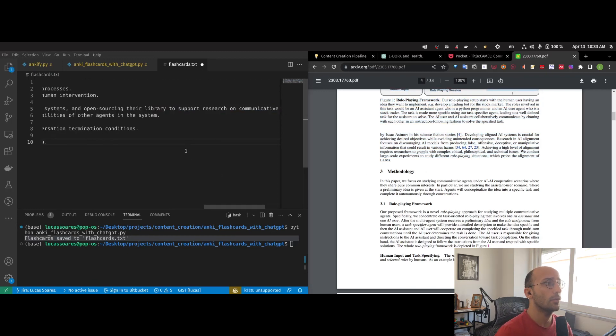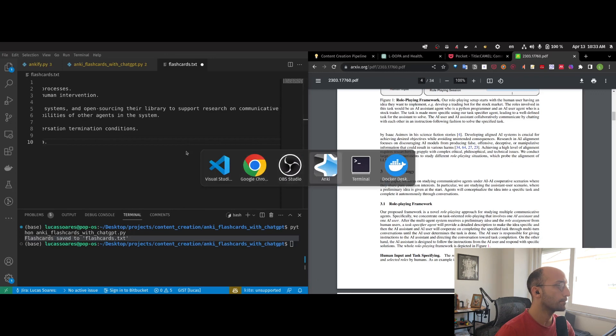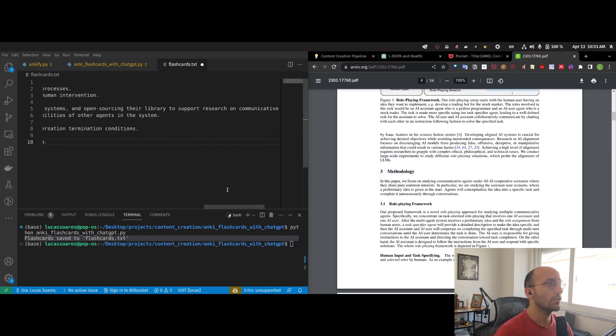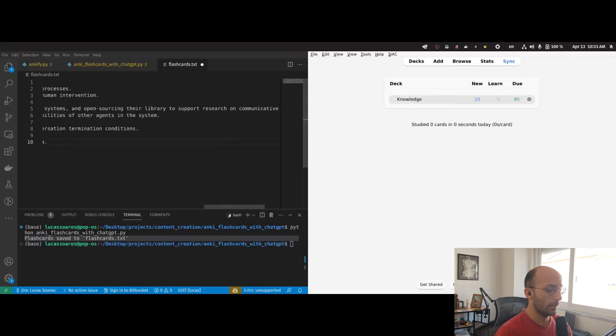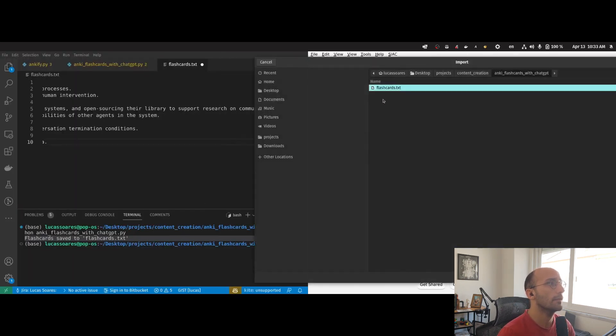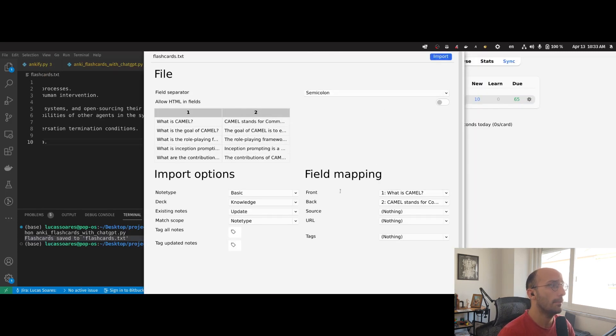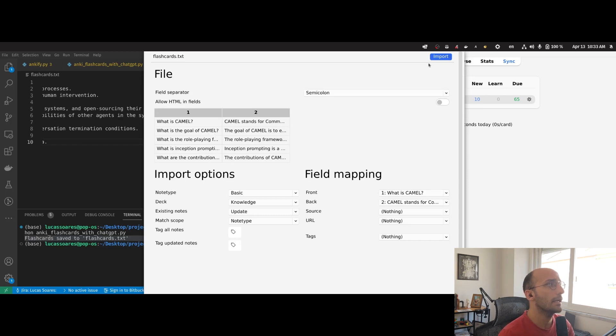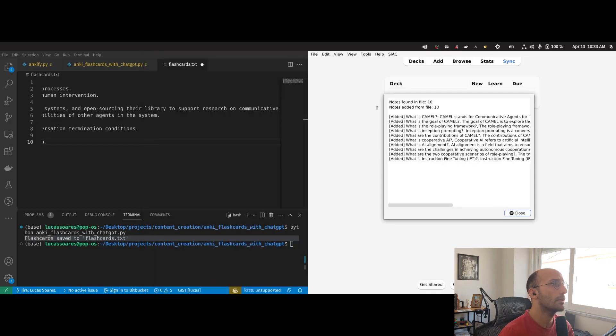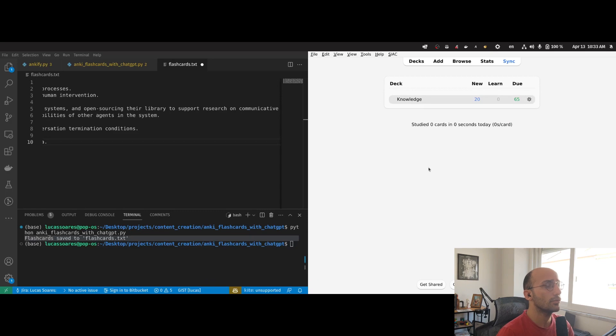Now I can go to Anki. I can go to Anki right here and import those flashcards directly. You see it created the flashcards - front, back, everything is correct. I can just click import. Now I have the flashcards to train, to access, etc.